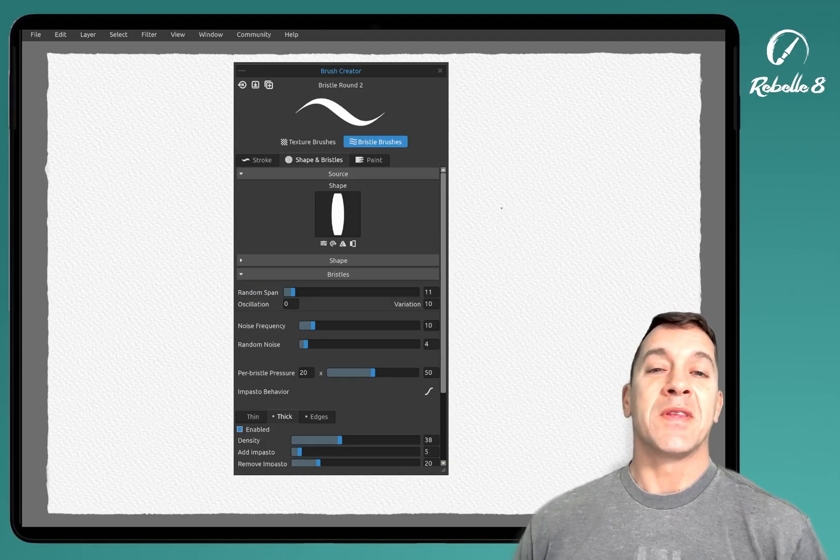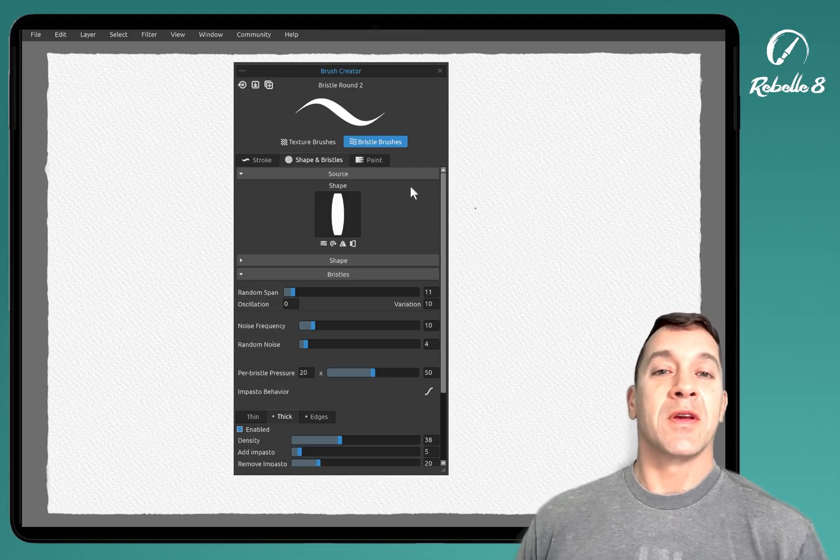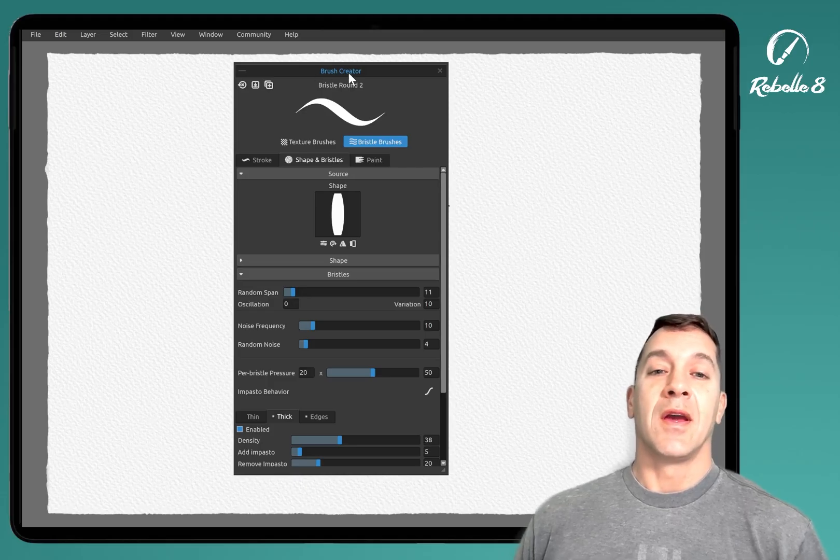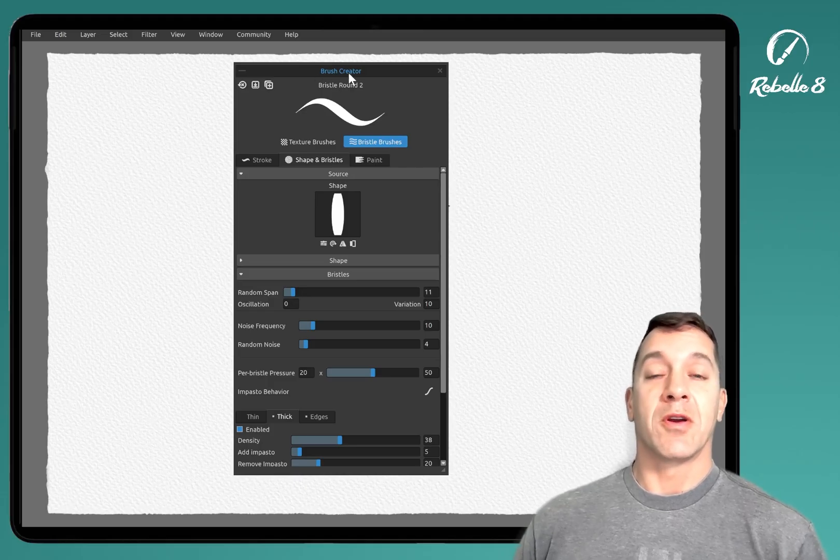Hello, and welcome. In this video, we're going to be looking at a general overview of the brush creator.